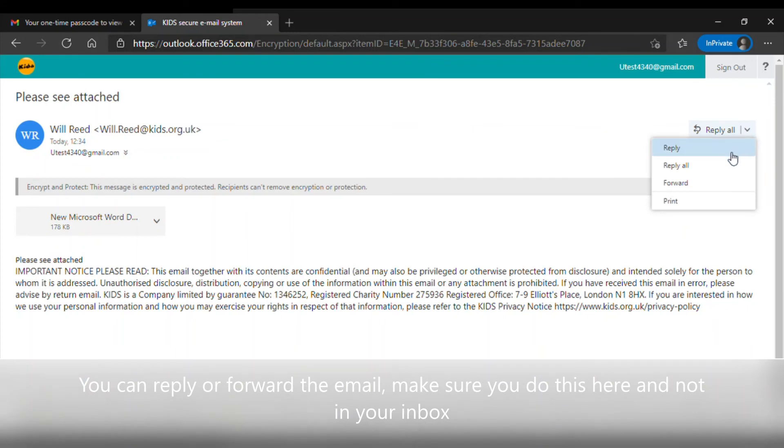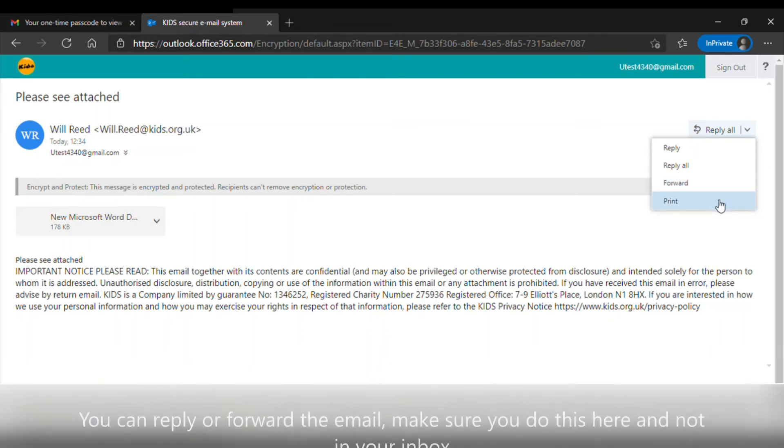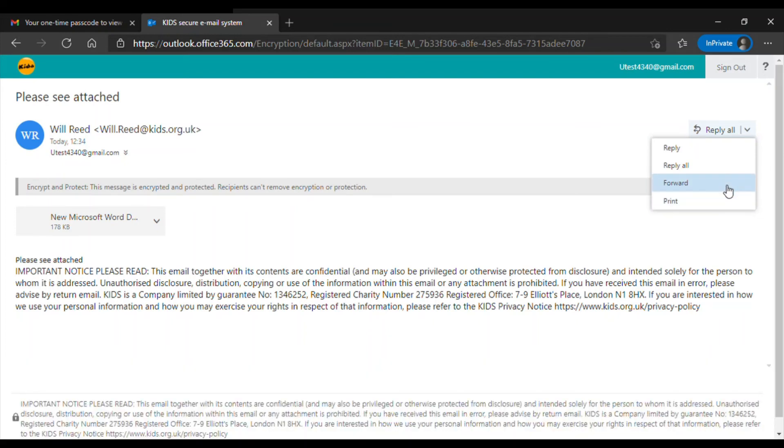You can also reply, reply to all, or forward the email. Make sure you do this inside of the encrypted email and not in the email in your inbox.